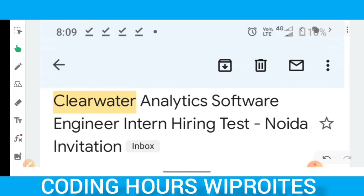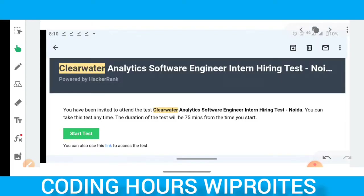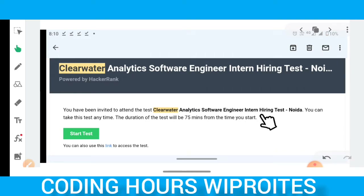You will be invited to attend the Clearwater Analytics Software Engineer I test. This was for the software development role. If you are at the experience level, they will provide you a development tool, and the test is entirely remote-based on HackerRank.